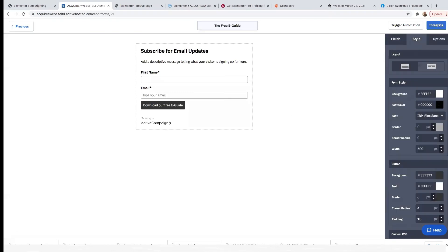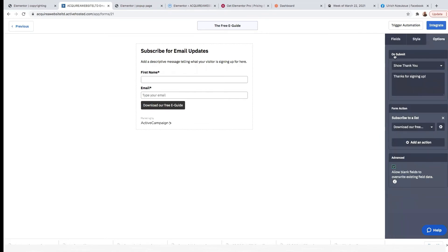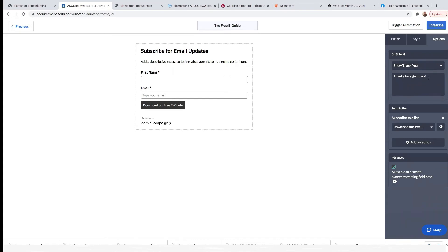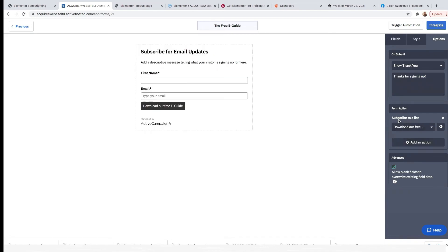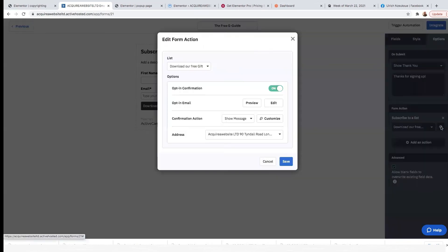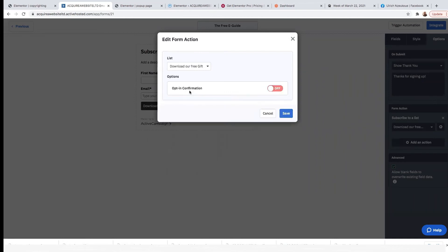Come here to Options. Where it says On Submit, I'll select 'Show Thank You' — I can say 'Thanks for signing up.' For Form Action, subscribe to list. Click on Opt-In Options. For Opt-In Confirmation — I don't need an opt-in confirmation; it's like a repetition. If a user decides to opt into my form, that means they're interested in what I'm offering, so I'm not going to ask them again. I'll tick that off and click Save.